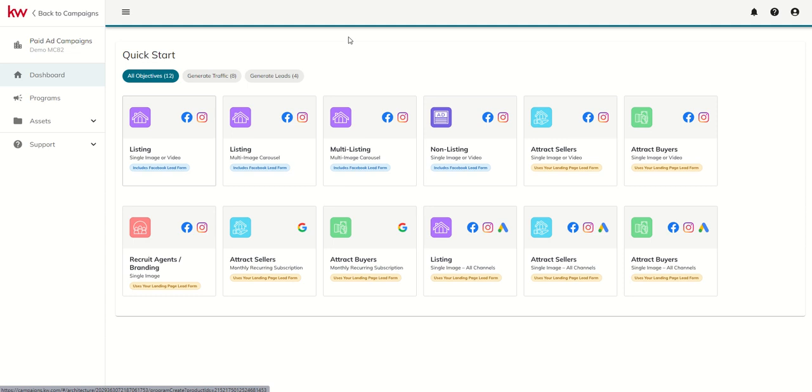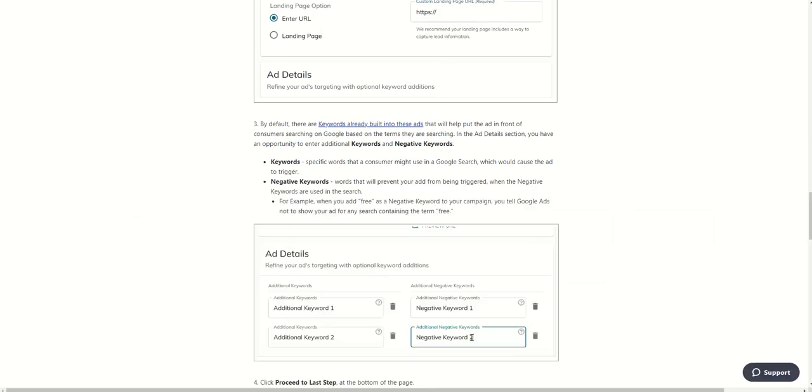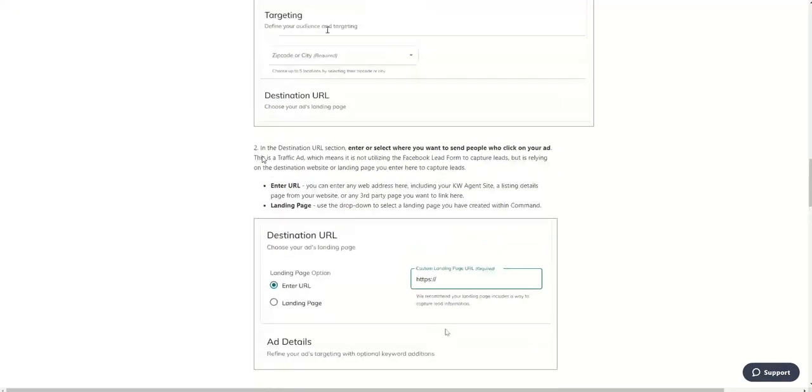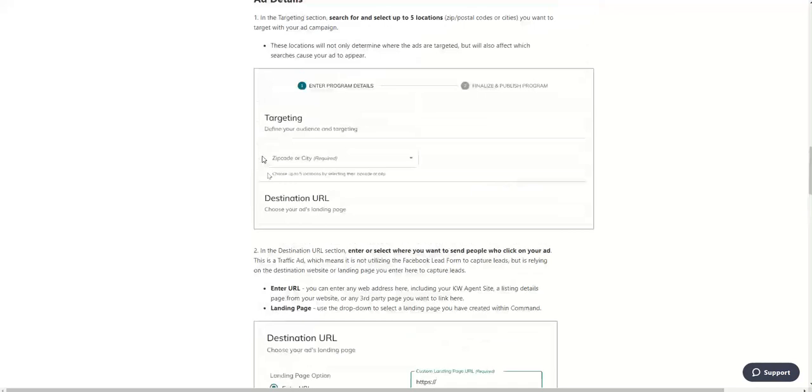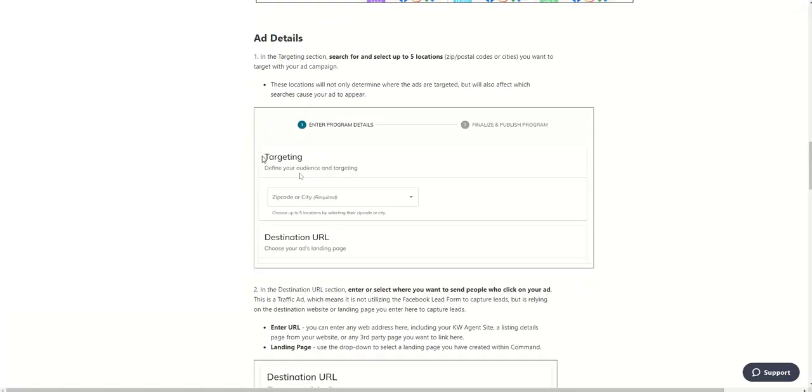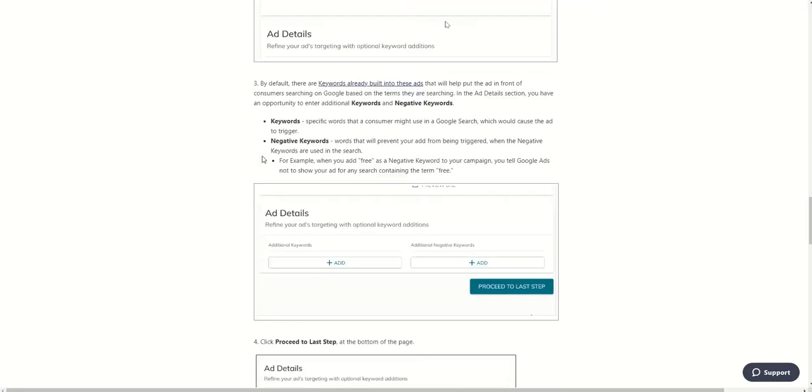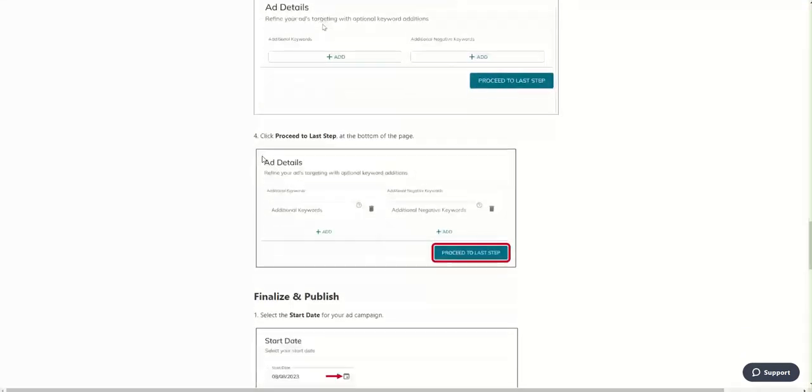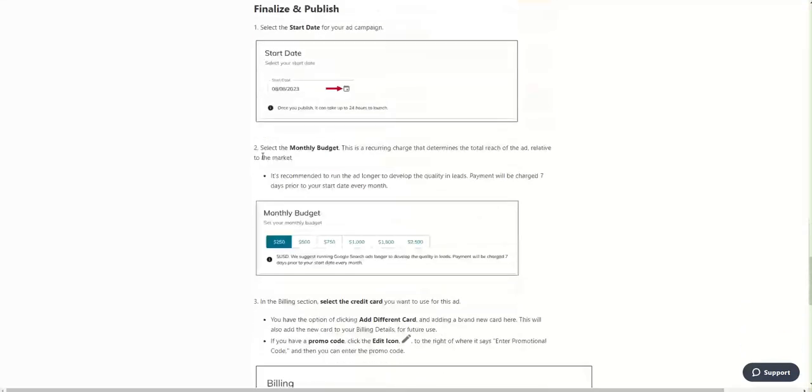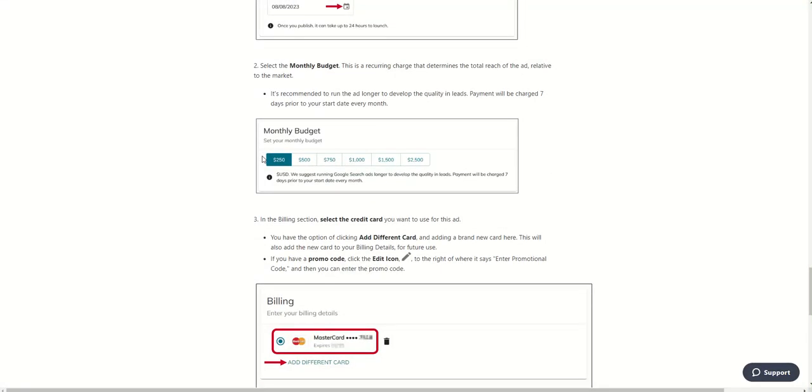It's also really important to note on these that the minimum investment in these types of ads is $250 per month, and it is recommended that you run these ad types for a period of time more than just one month. They take time to spool up and kind of get up and running. So oftentimes you may not see the results that you're expecting in the first month. It may take two or three months, so definitely something you're going to want to commit to over time.